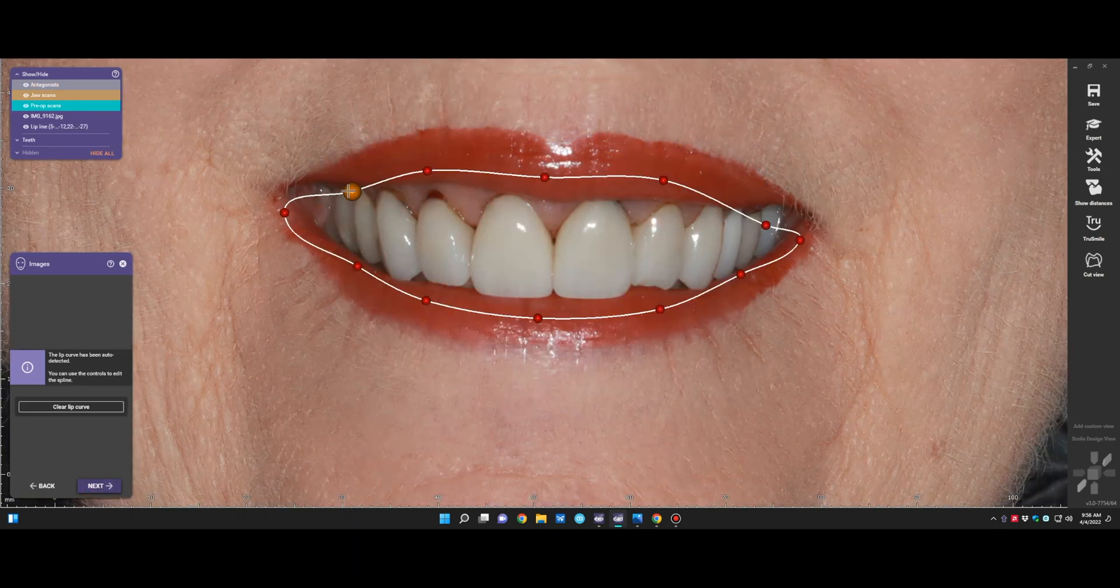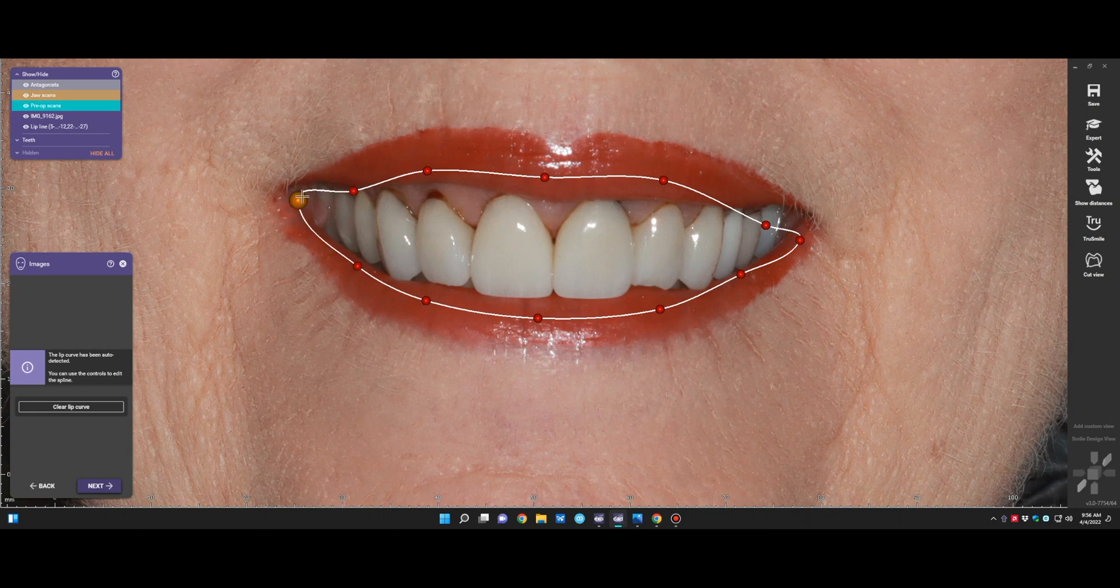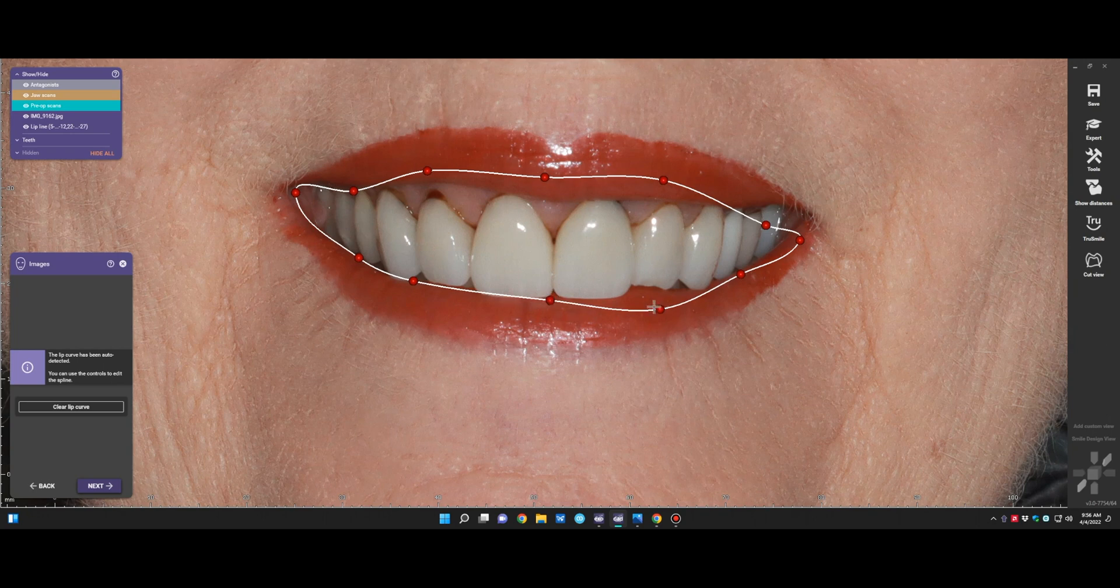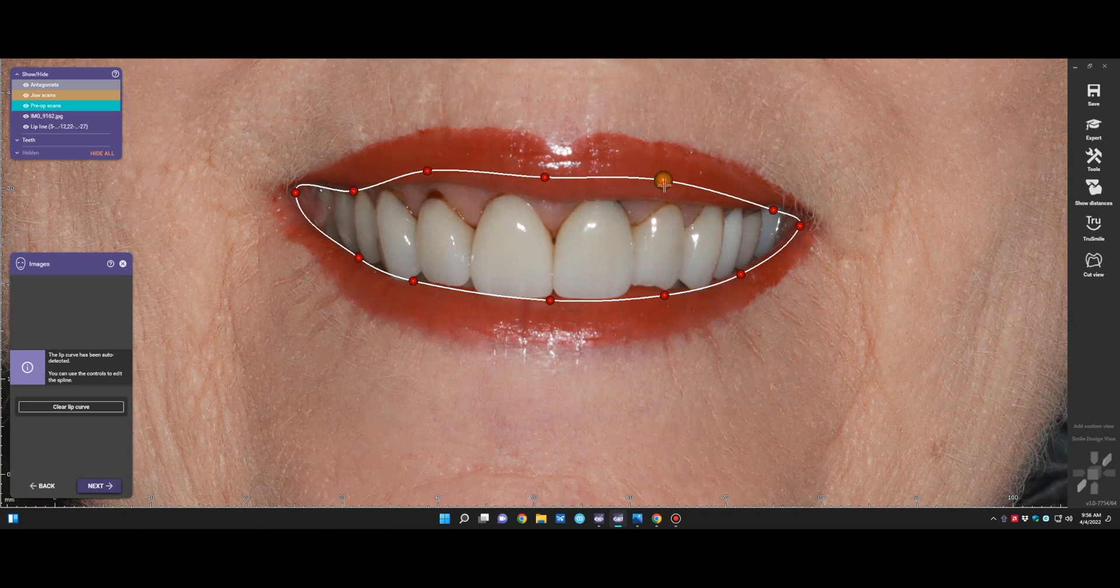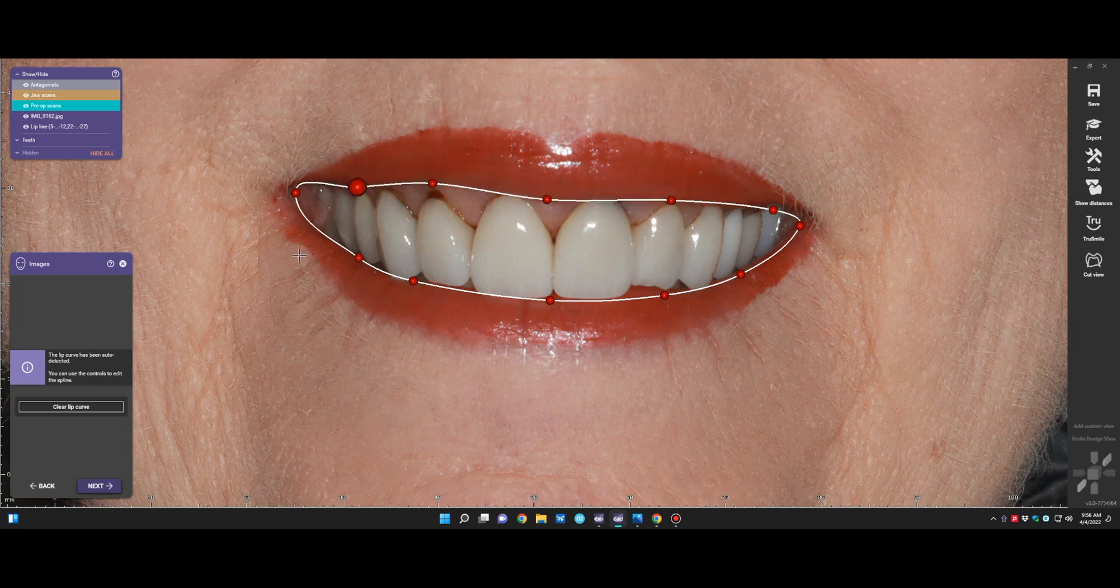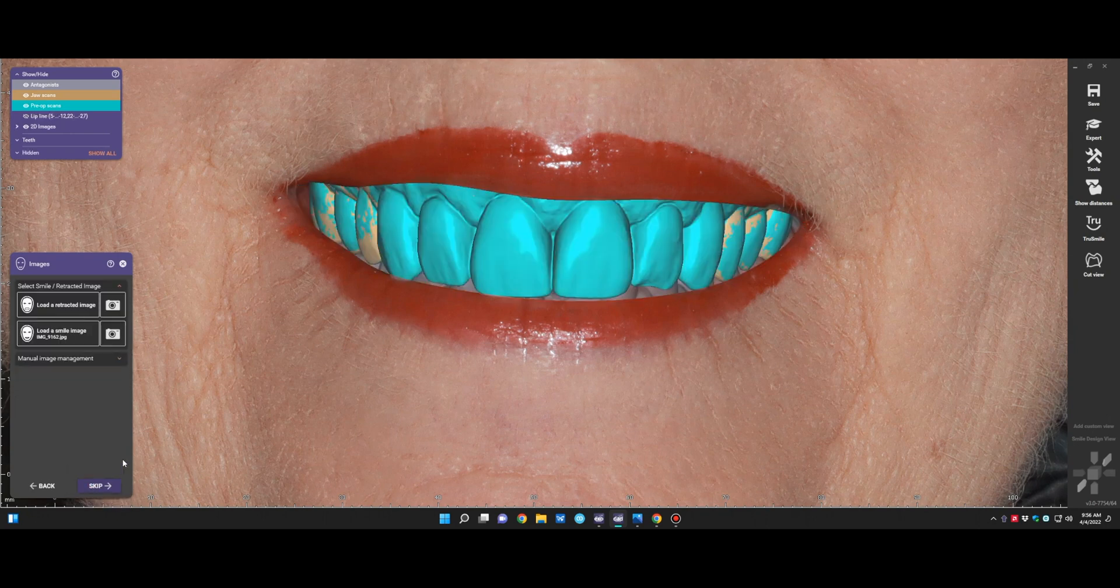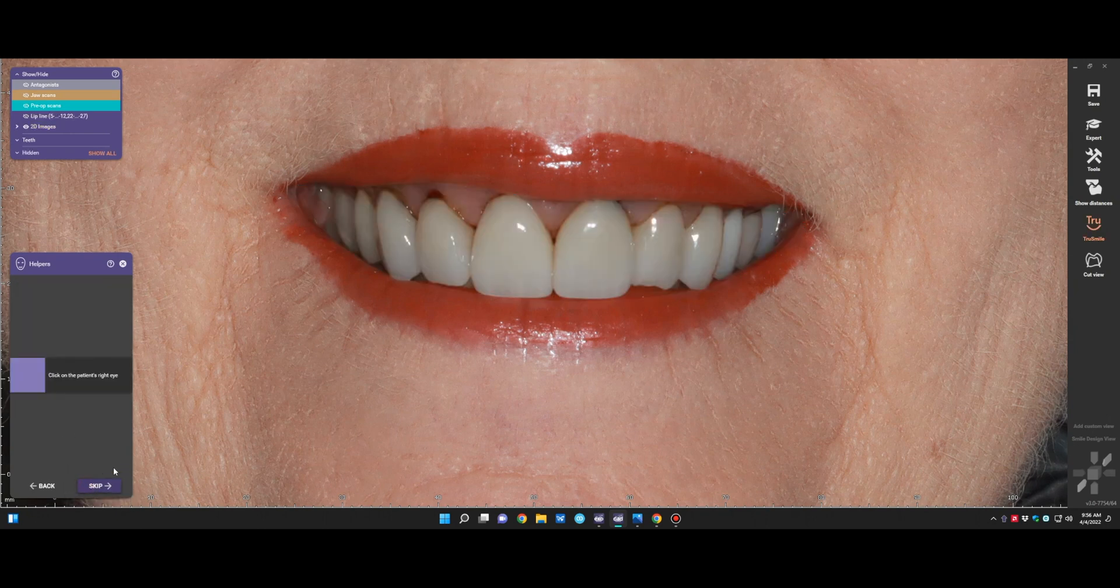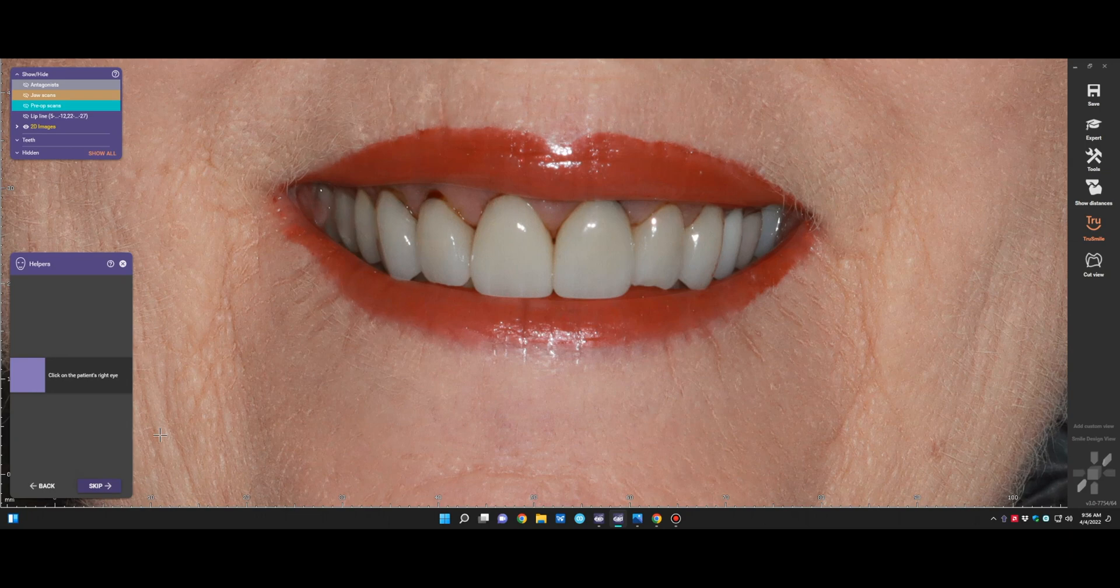Now we'll outline the lips. You can start from scratch. You can eliminate these markers and just draw it yourself. Or you can just move the ones that it designates for you to the right position. Once you feel like you've outlined the lip, then you'll go next. And it'll cut that out. So you can see that the 3D images behind the lips.